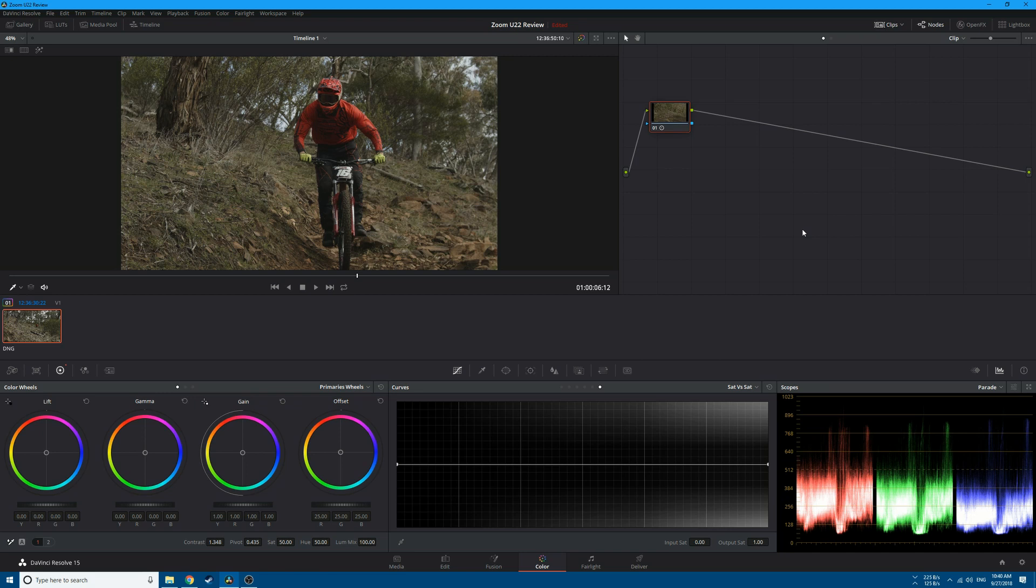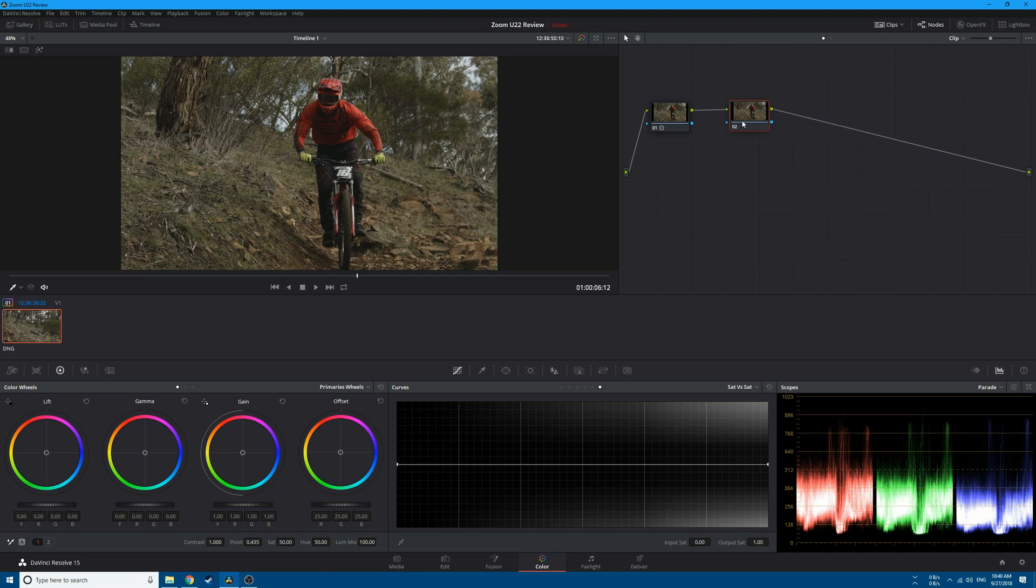Hey guys, Malik here. In this tutorial, I'll show you how to create the Sin City effect inside DaVinci Resolve. Let's get started. First, create a new serial node by clicking Alt+S.